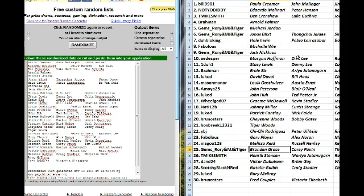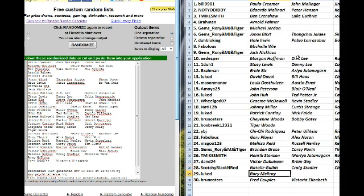Magoo, Melissa Reed. Gems, Brandon Grace. T Mike Smith, Henrik Stenson. Dandy24, Victor DeBison. Scotchy, Black and Red, Golbis. Luke David Duke, Rory McIlroy. And Bruno Starr's Fred Couples.